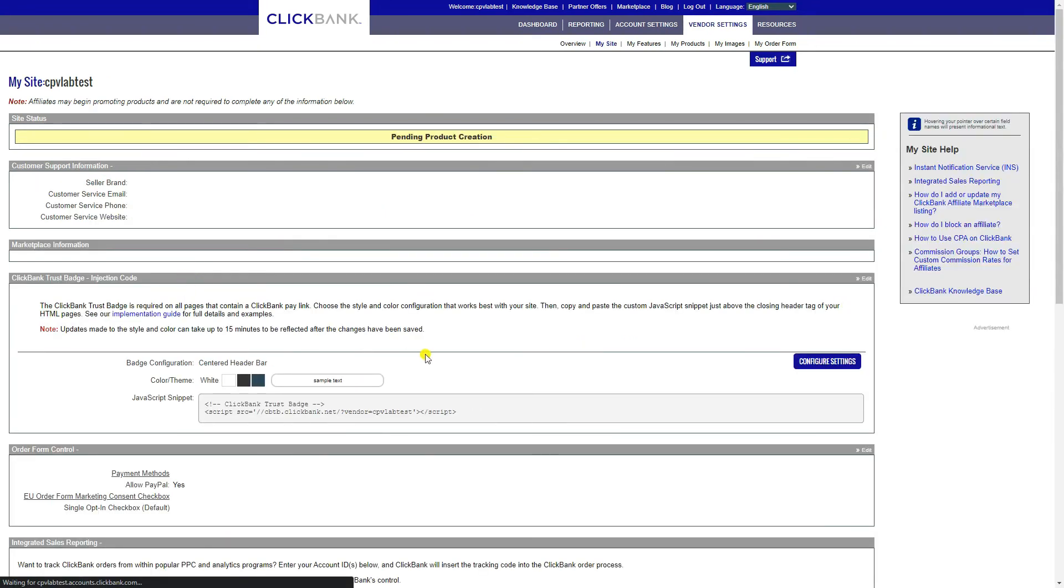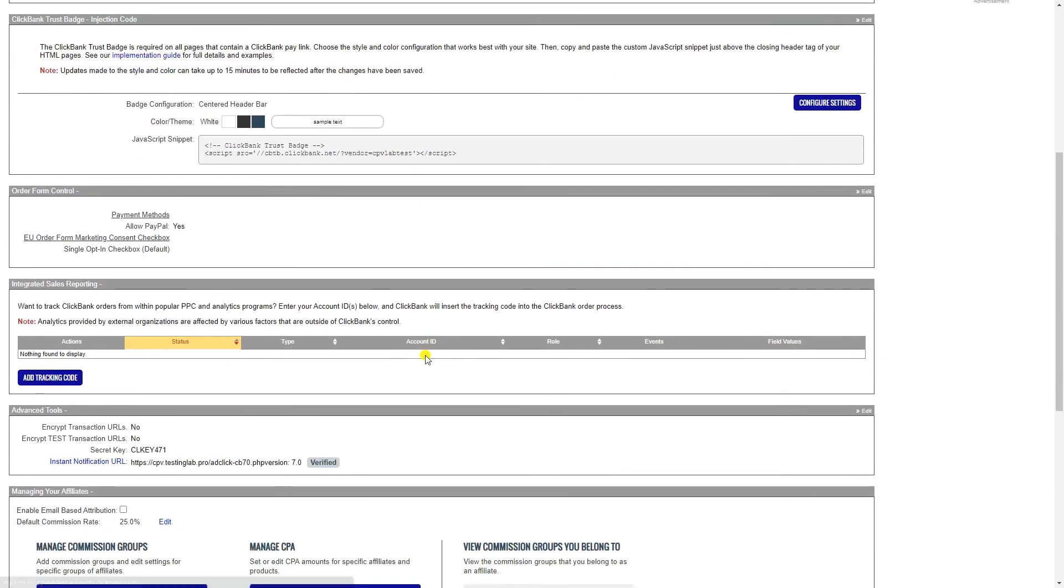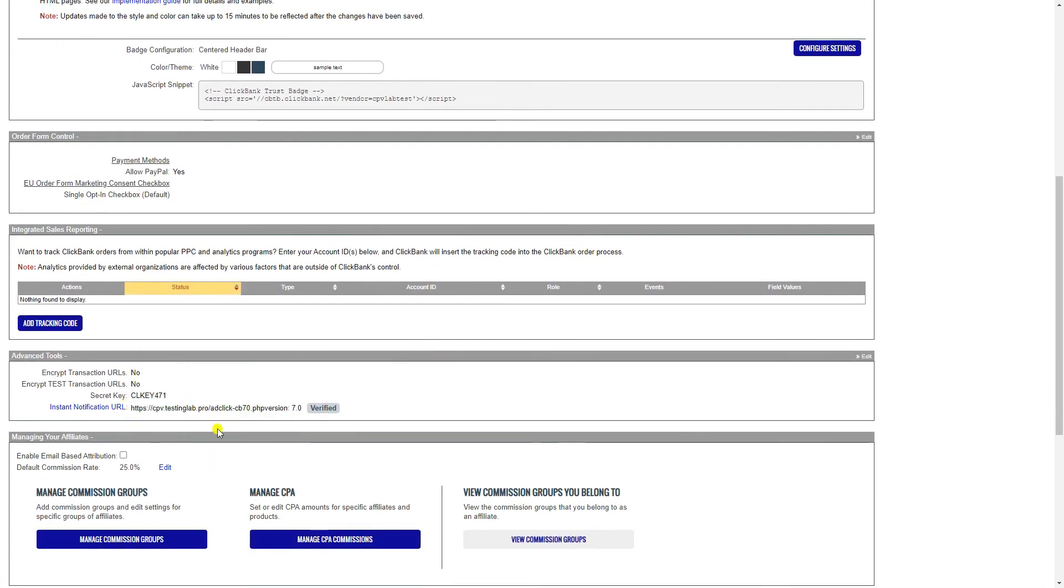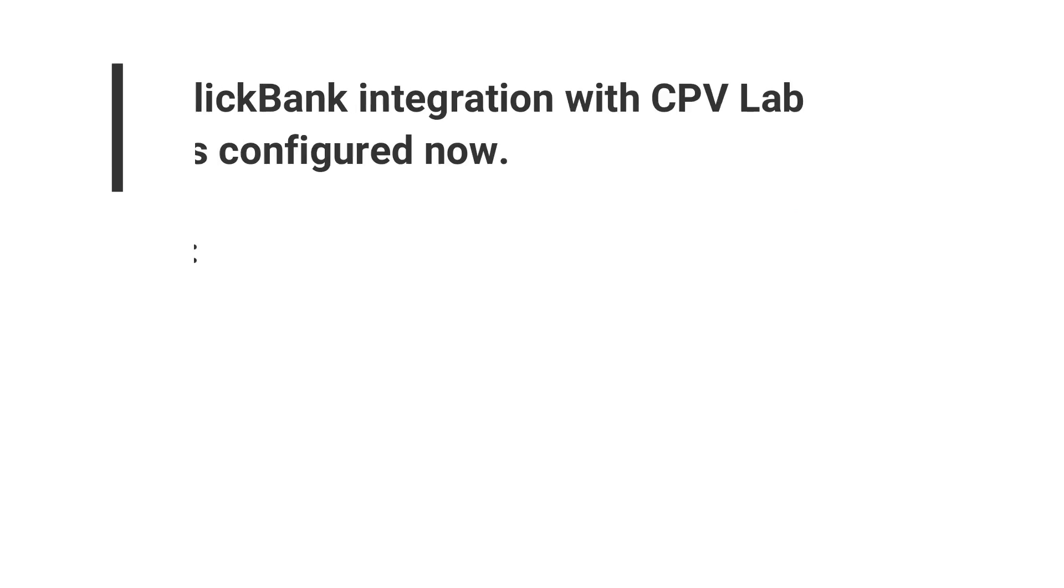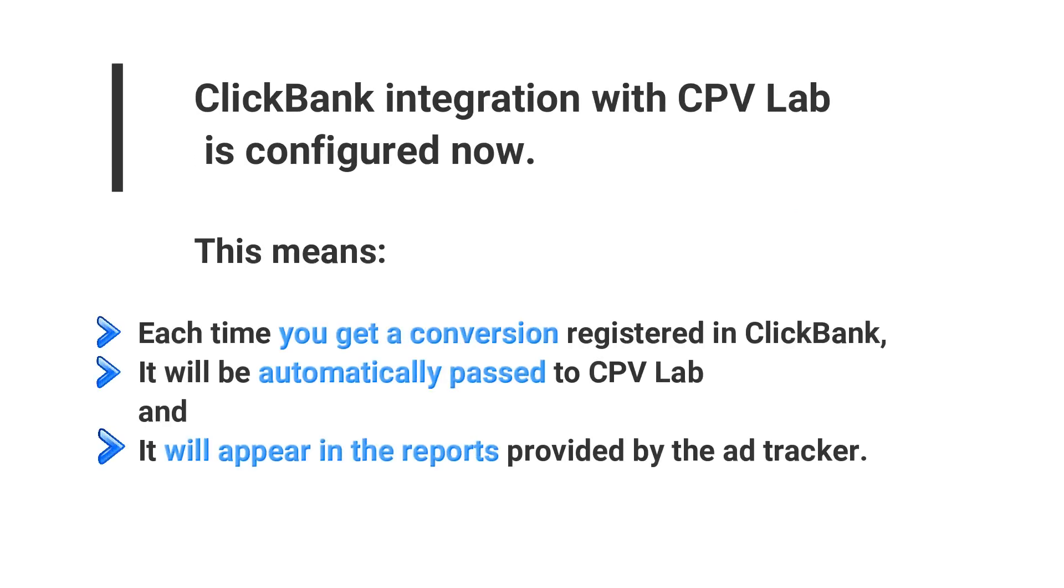Each time you will get a conversion registered in ClickBank, it will be automatically passed to CPVLAB and it will appear in the reports provided by the tracker.